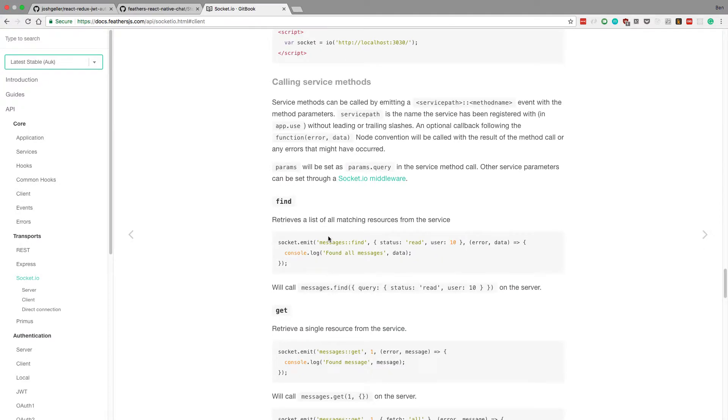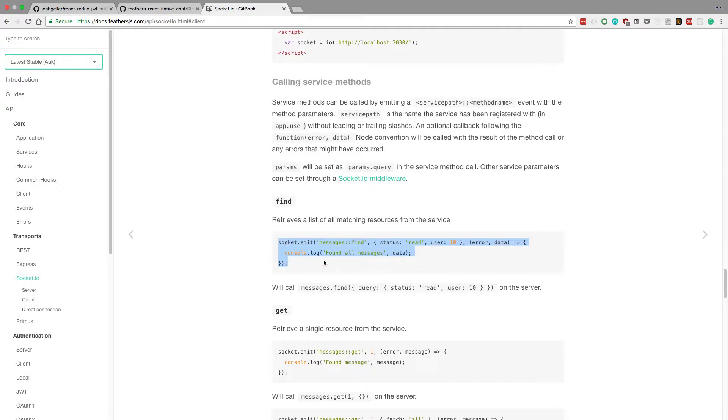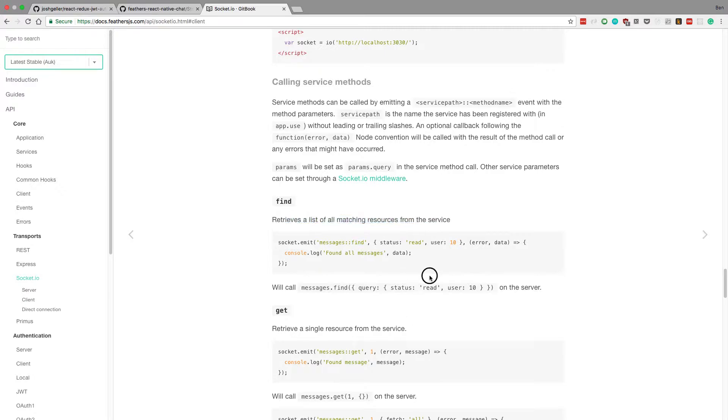At first we don't want to just listen, we want to get previous ones as well. We're going to use socket.emit right here to find all auctions. This will retrieve a list of all our auctions.